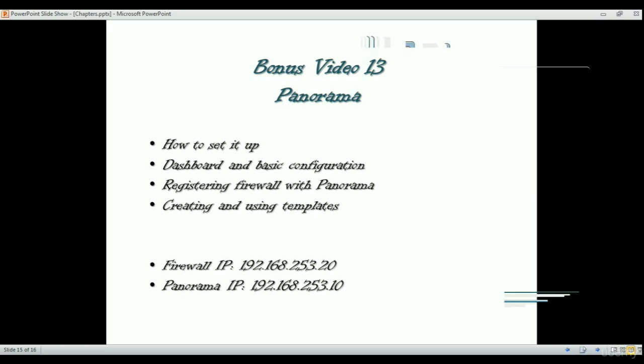It also gives you features to create templates so you can create a template for a range of your firewalls and push it to them, so you don't have to set up the same policies individually on each firewall. It is also a central point of logging and monitoring, so you will receive all of your firewall logs and data on Panorama and can review them.